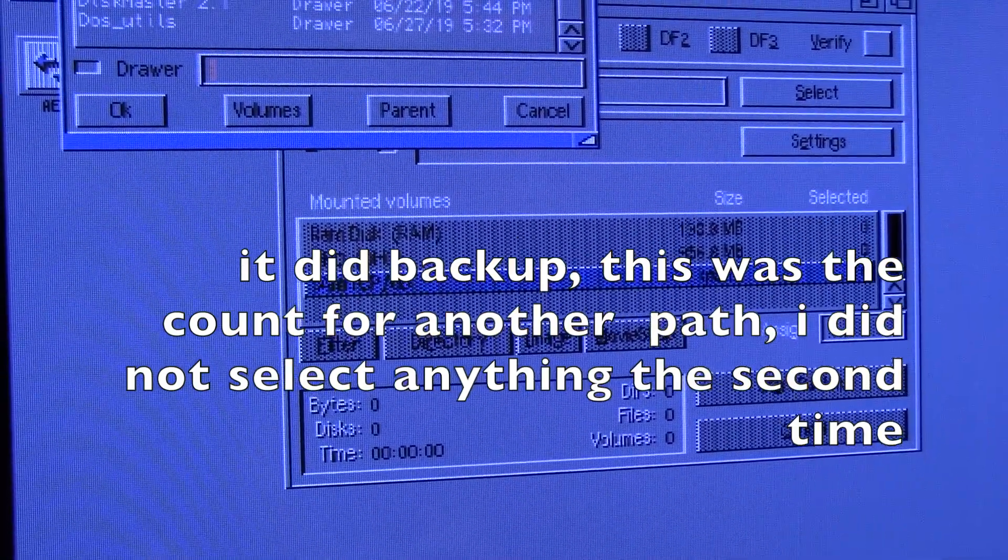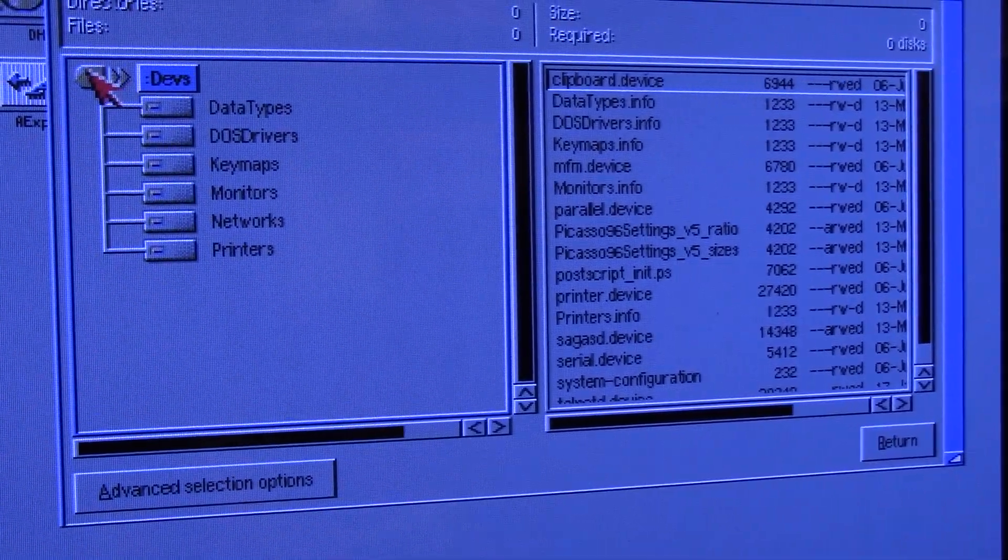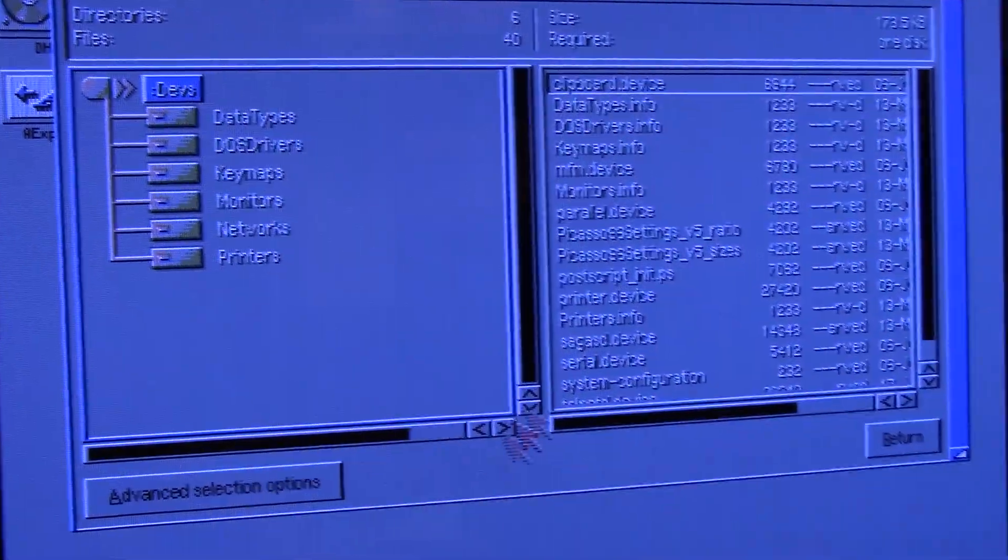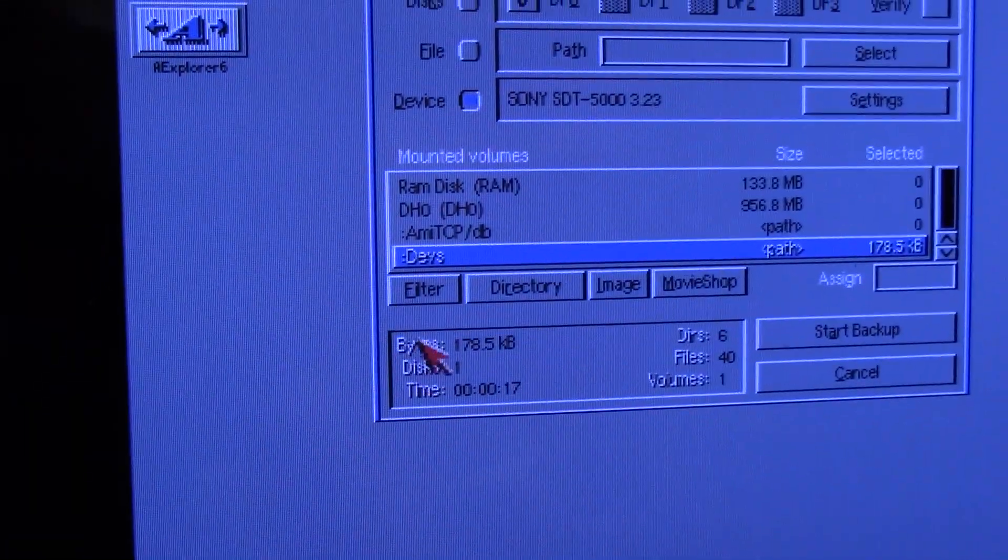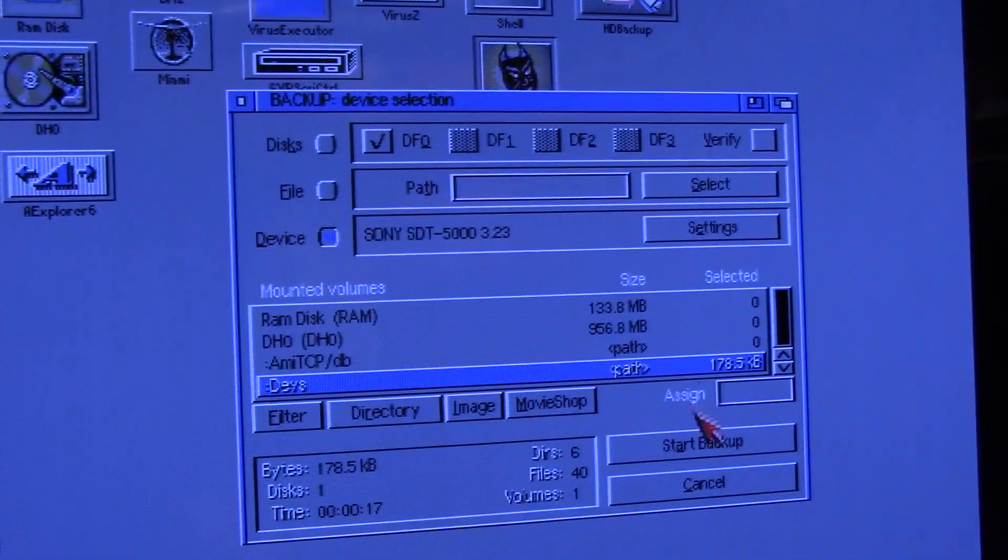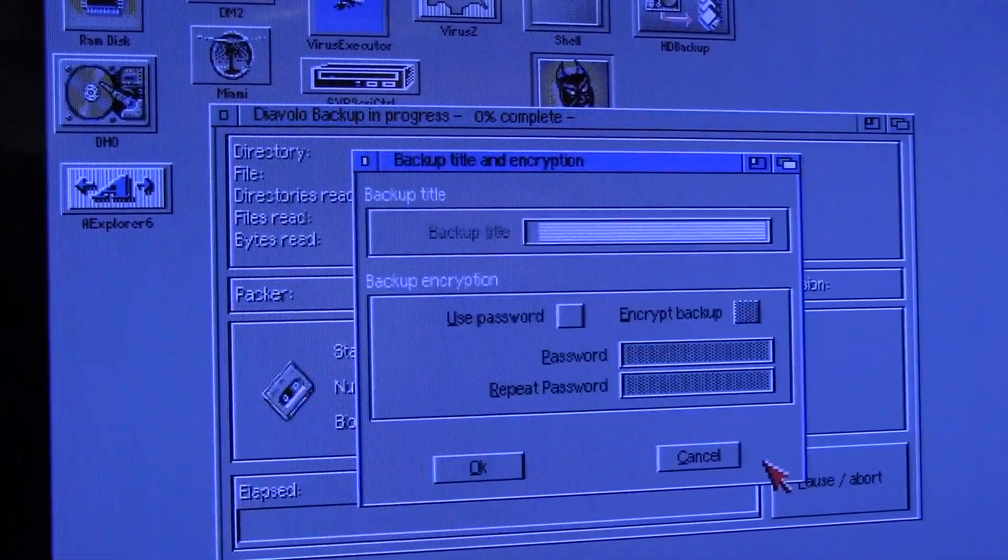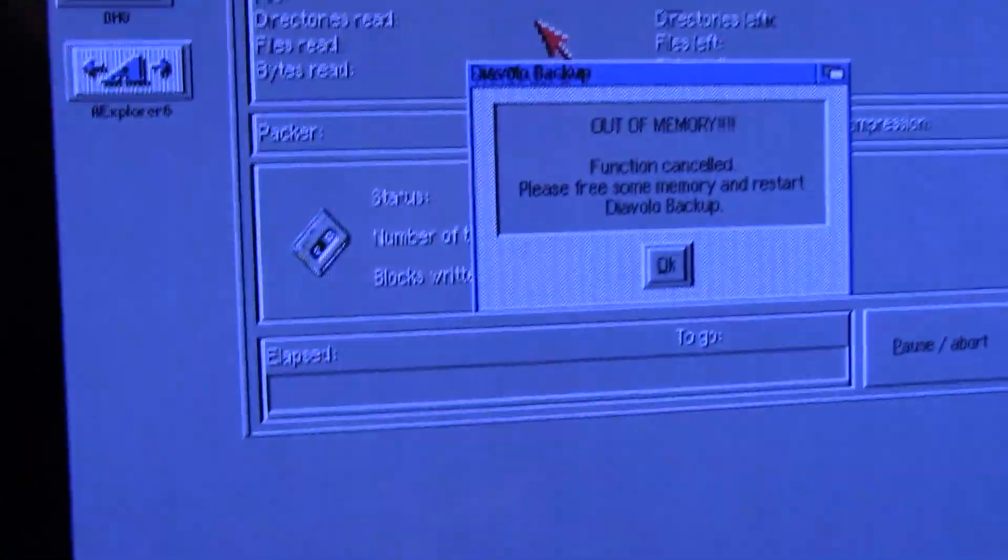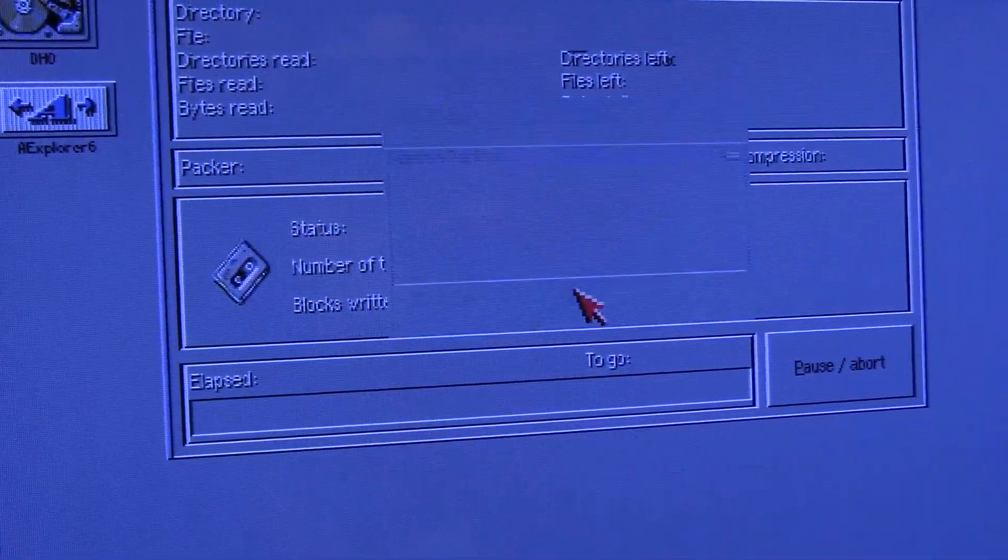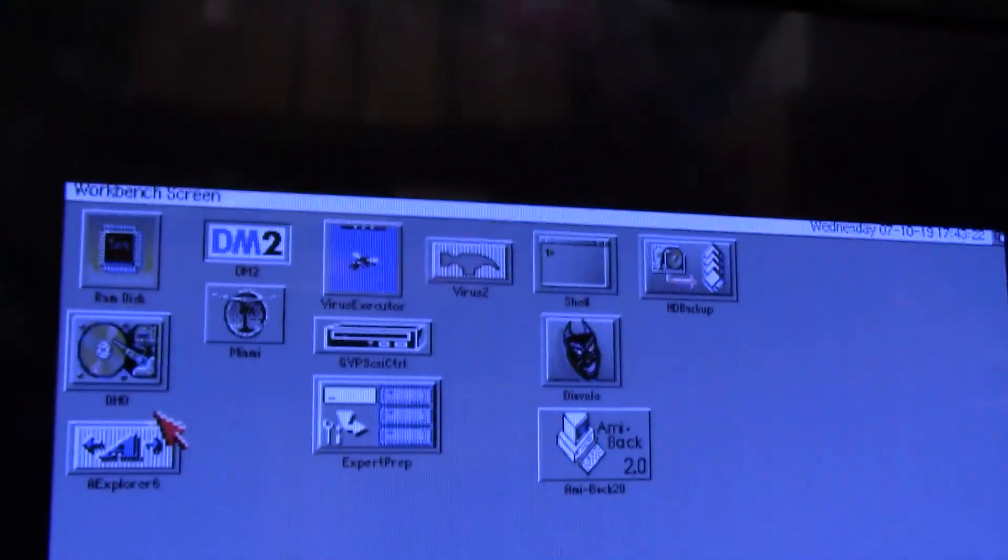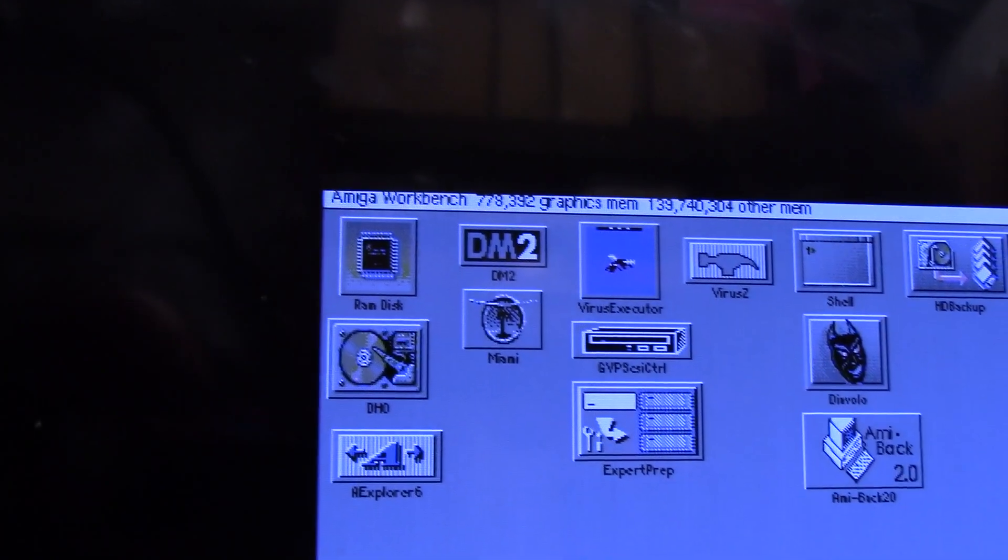Let's do something larger. Let's do devs. I want everything there we go return. That's a little better, 178K, 6 directories, 40 files. Start the backup. No title. Takes a little bit. Hard drive light starts doing its thing and we run out of memory. Awesome. That's hilarious. I ran out of memory. And I have only 139 megabytes free and 778 chip.